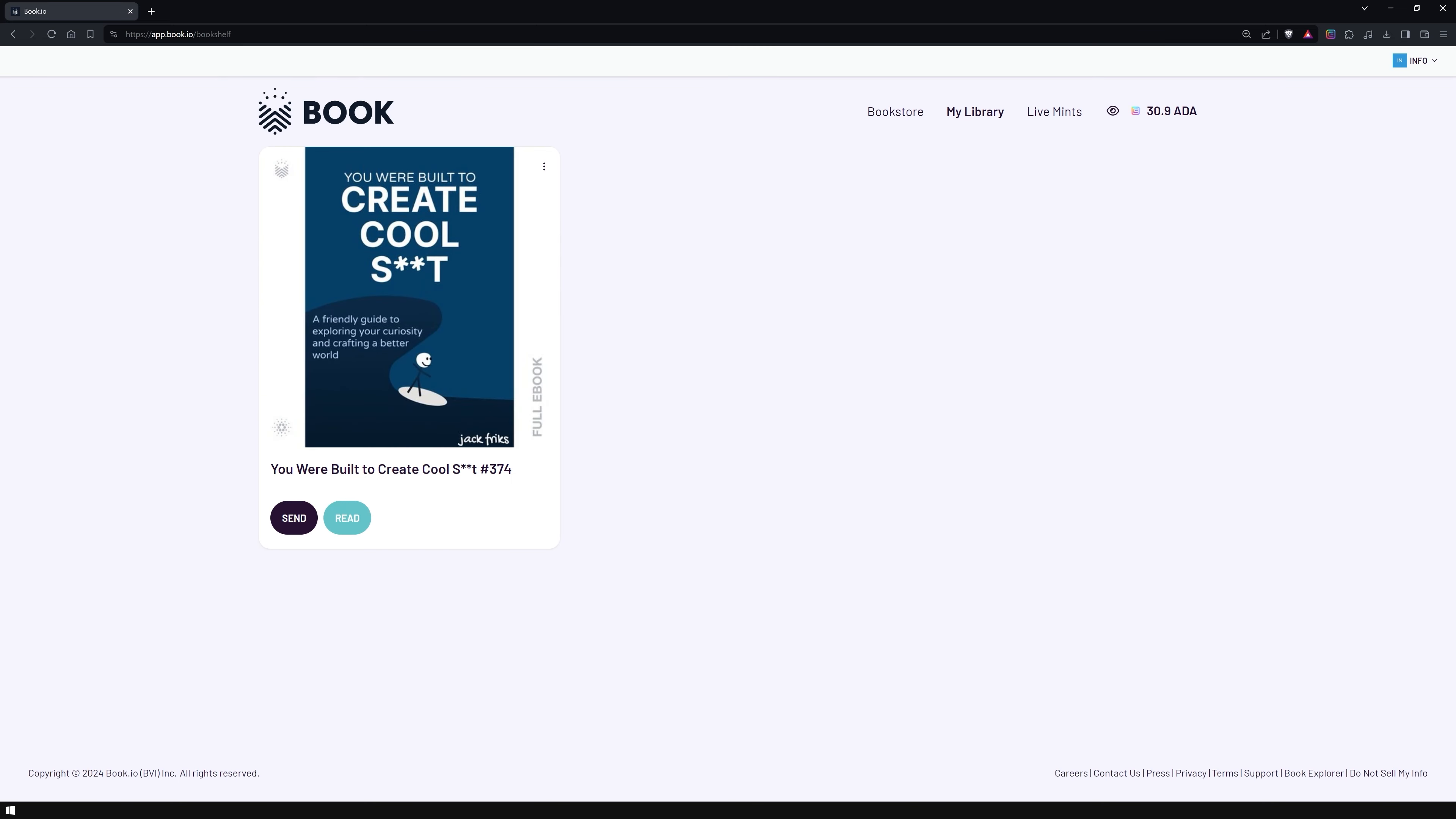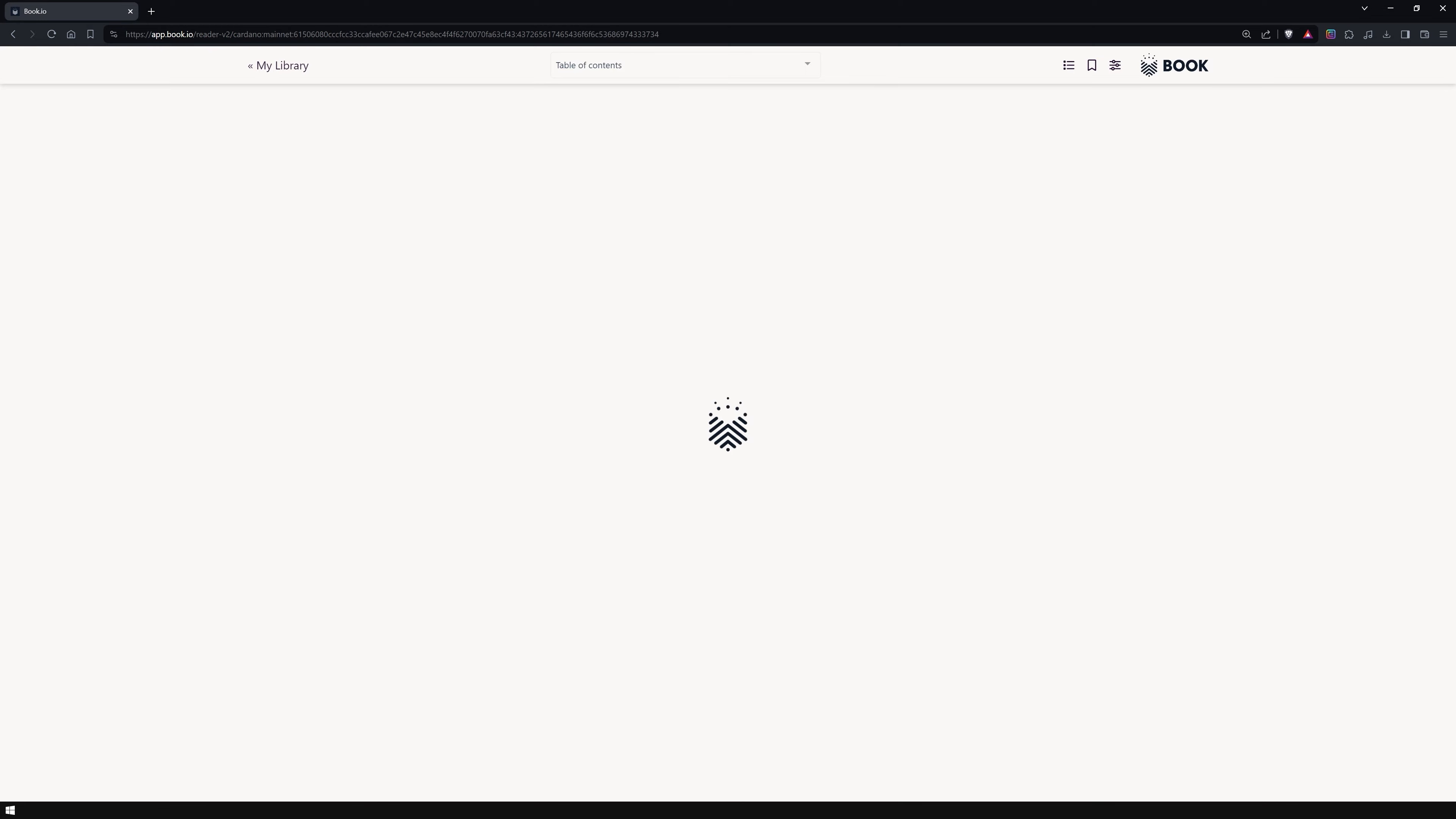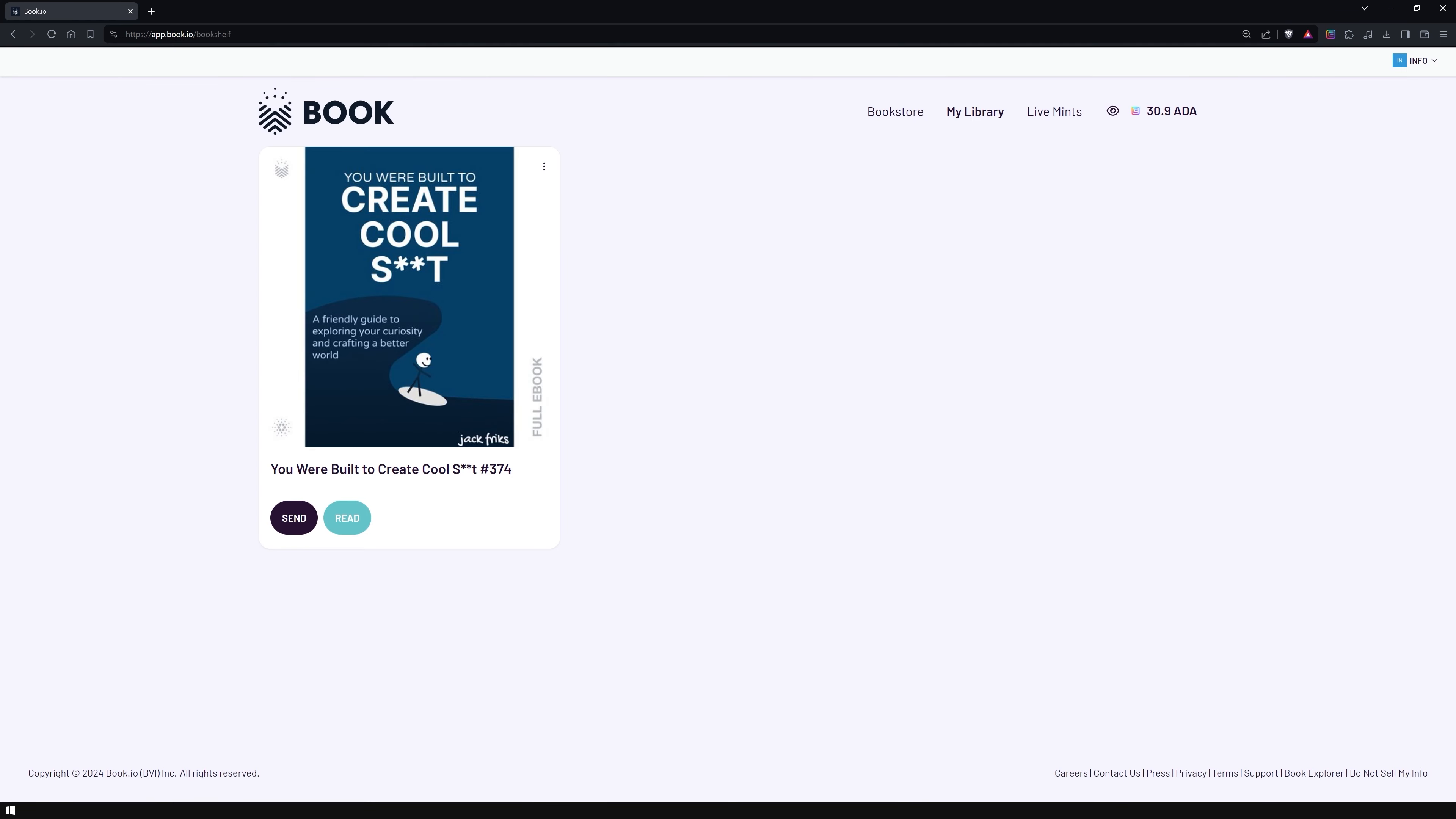You can enjoy your books on any device as long as it can access the internet. To prove ownership of the books in your wallet, you'll need to connect it and sign a transaction. Don't worry, this will not affect your assets. I would expect more features, like a page count or the ability to check and autosave your reading progress, as the app is still in its early stages.